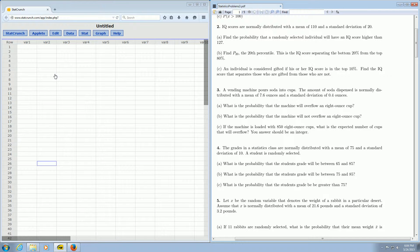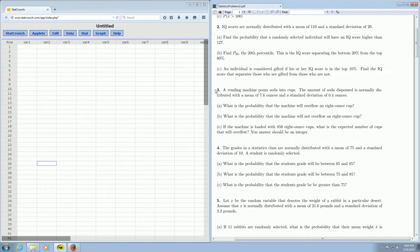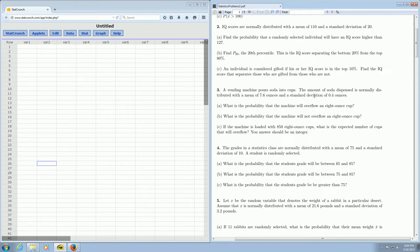In this video we're going to use StatCrunch and the normal distribution to do a probability question. We're going to focus on number 3. So it says a vending machine pours soda into cups. The amount of soda dispensed is normally distributed with a mean of 7.6 ounces and a standard deviation of 0.4.